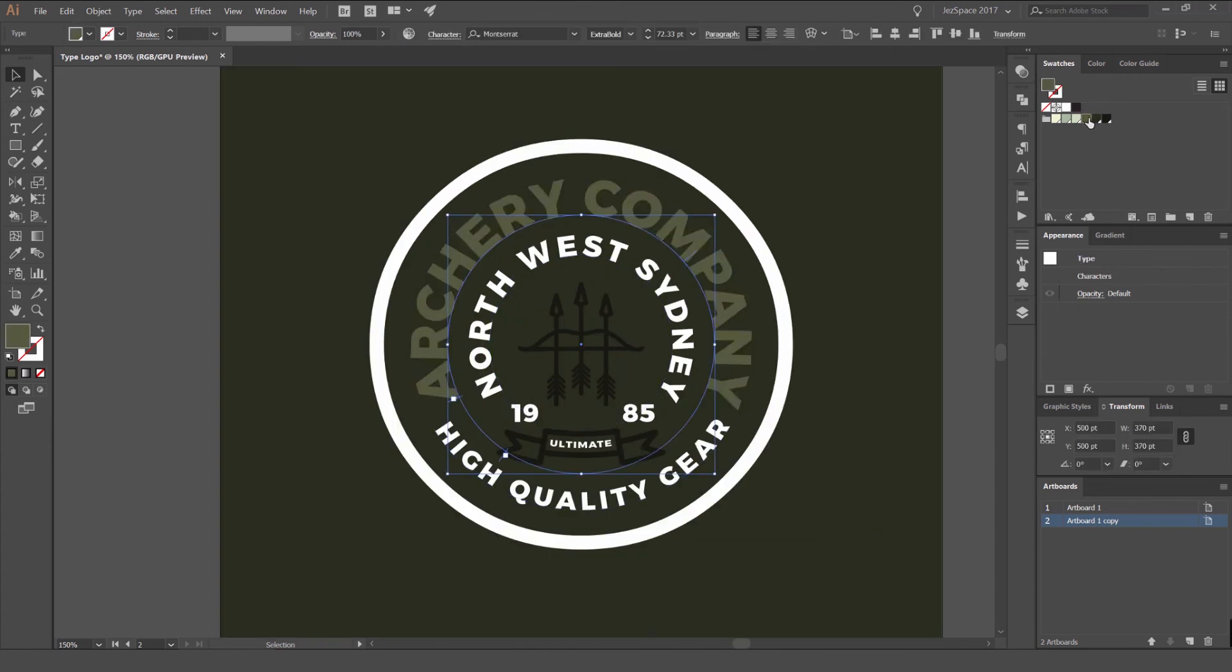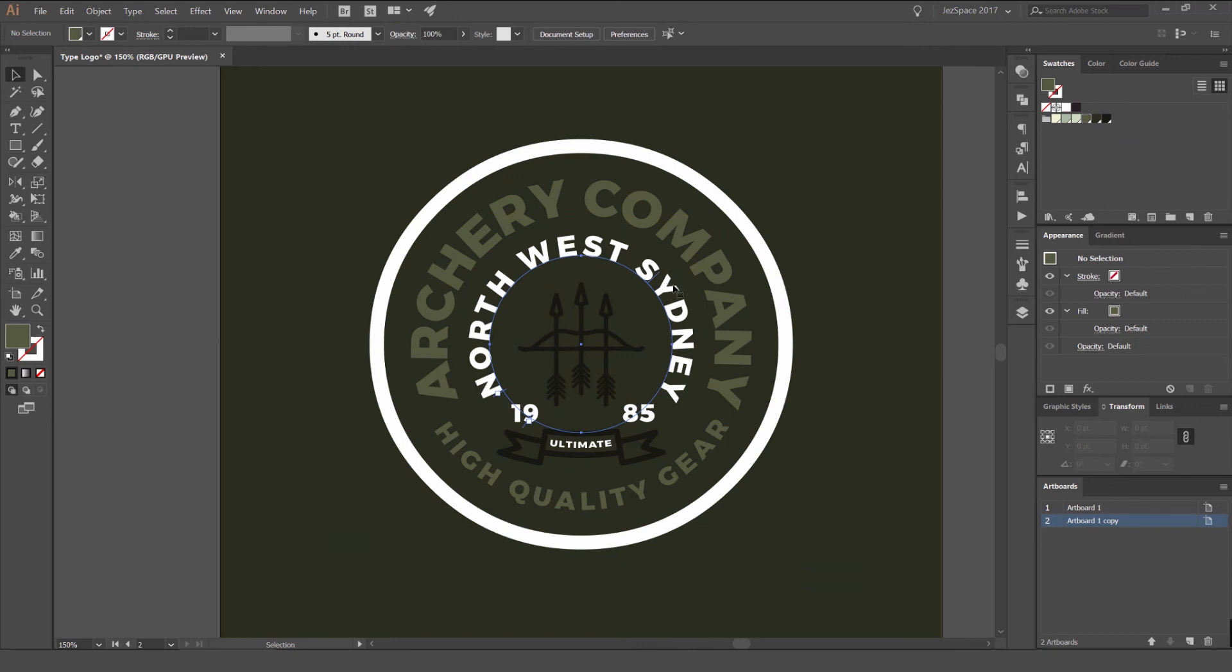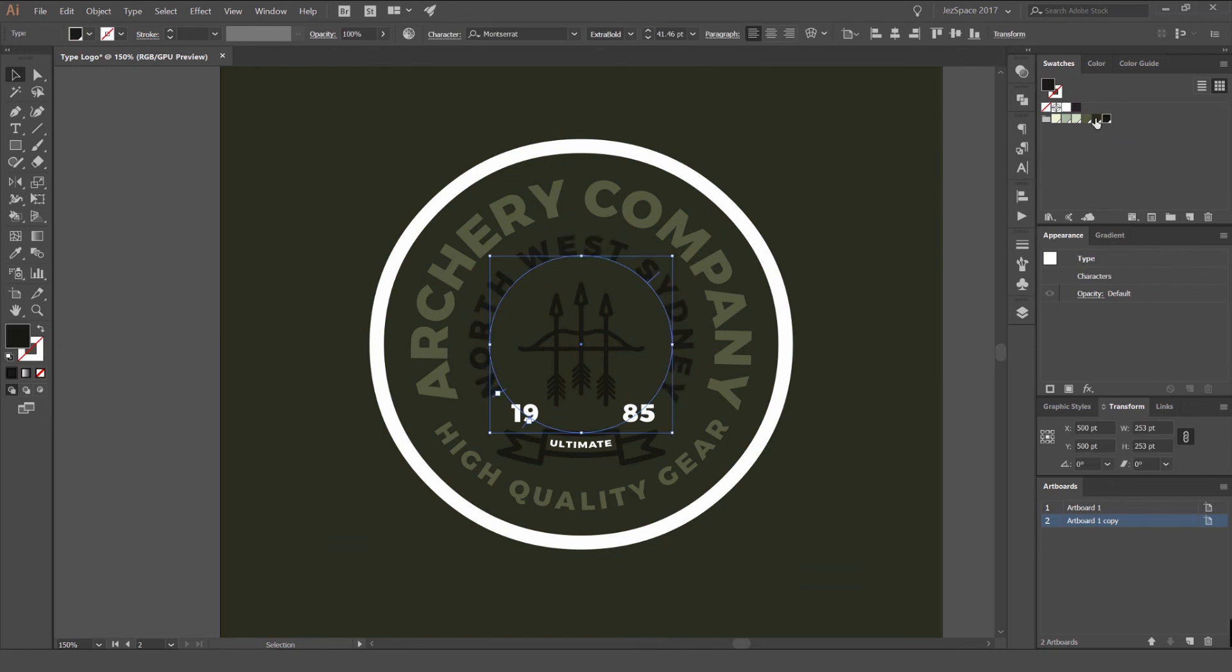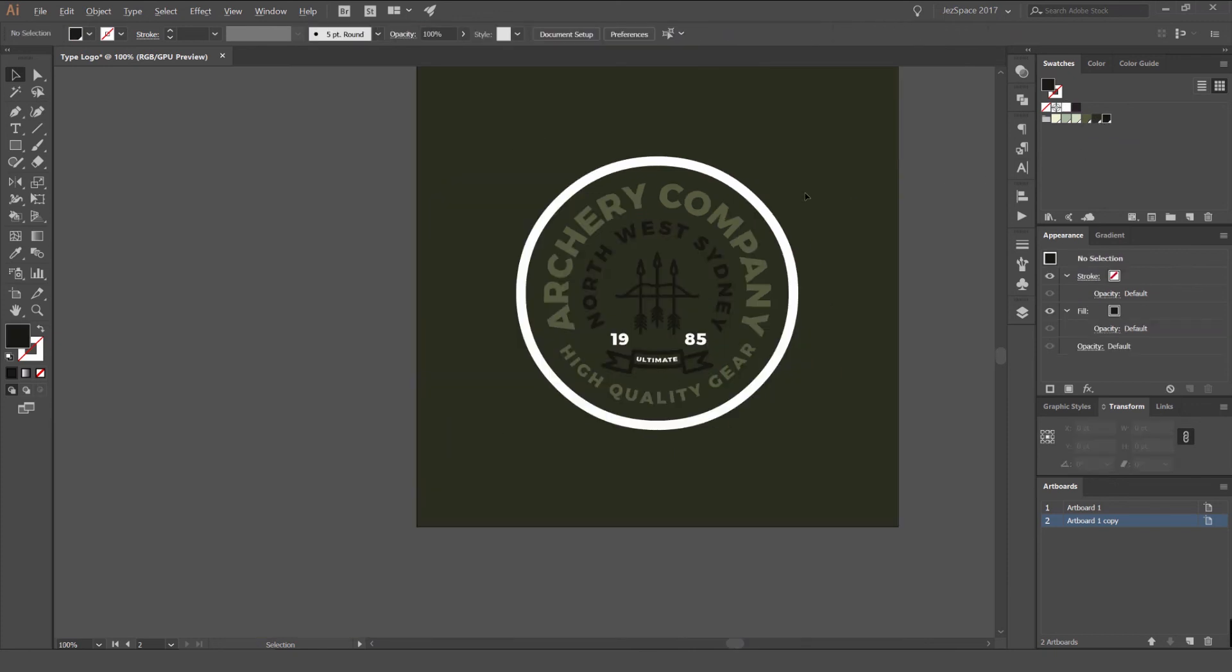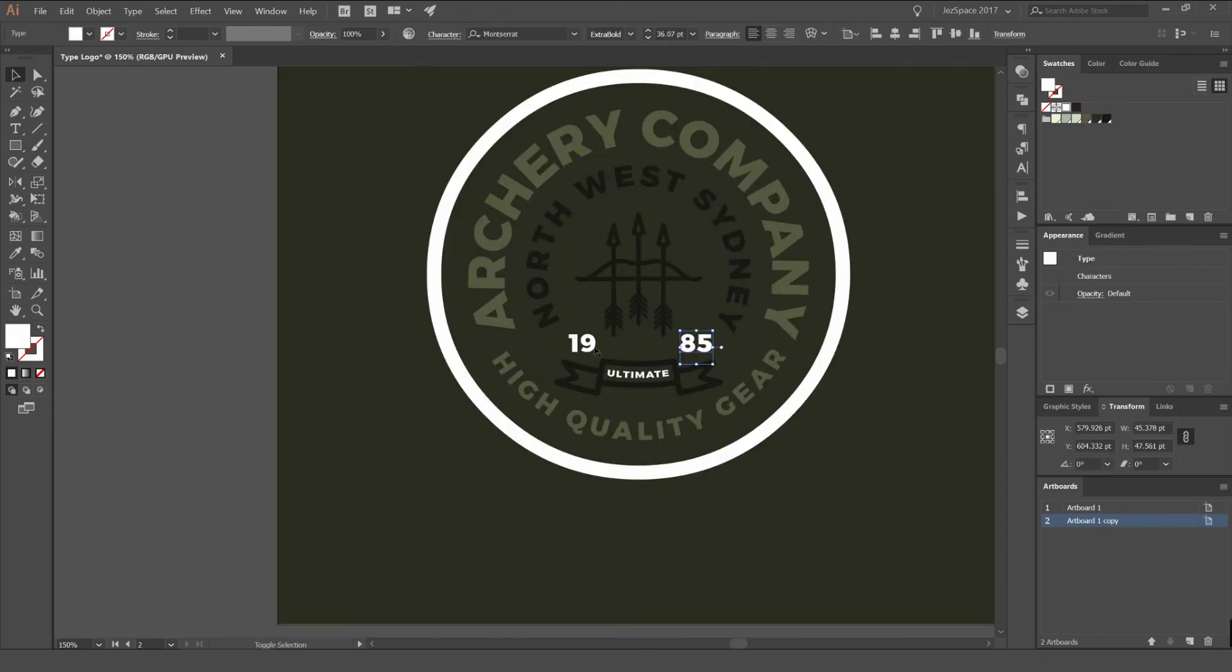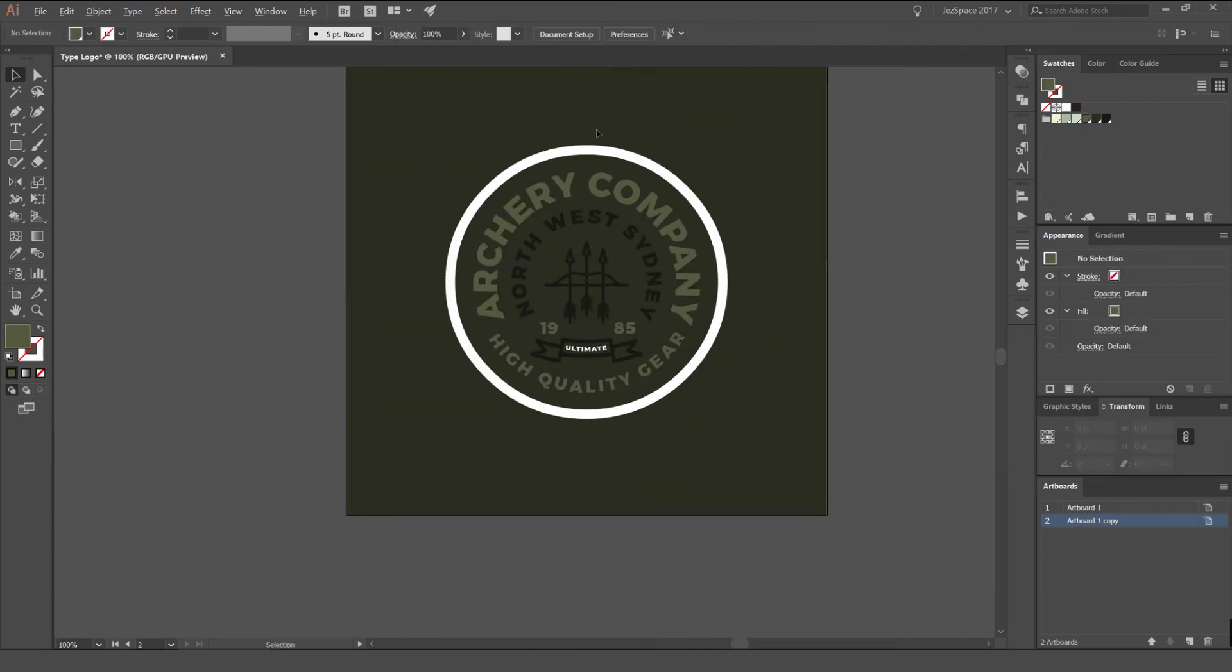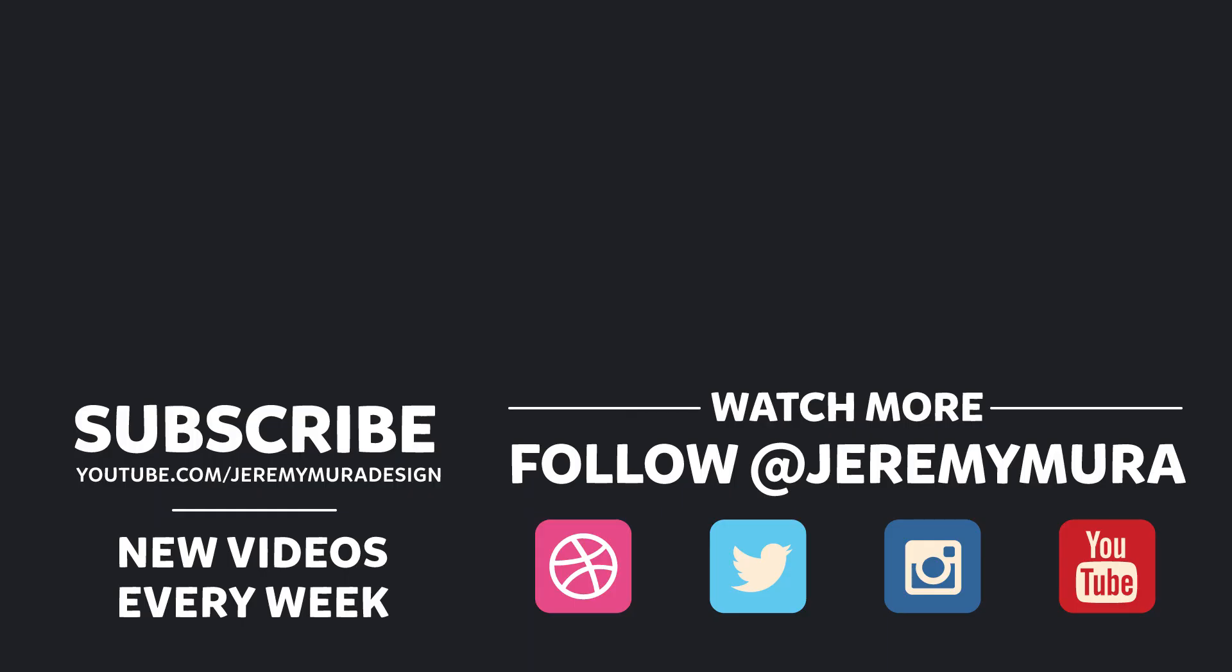So if we want to mess around with the color here, you can play around with that. Thanks so much for watching this tutorial. I hope you guys enjoyed it. Leave a comment below and let me know if you liked it or if you want to see something new. And don't forget to hit that subscribe button to see some fresh new design content every week.